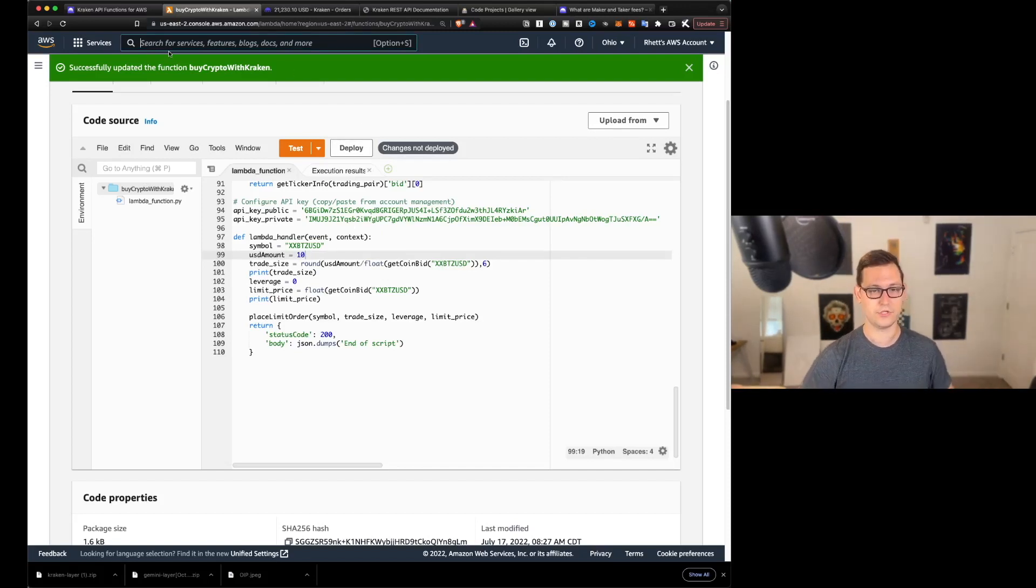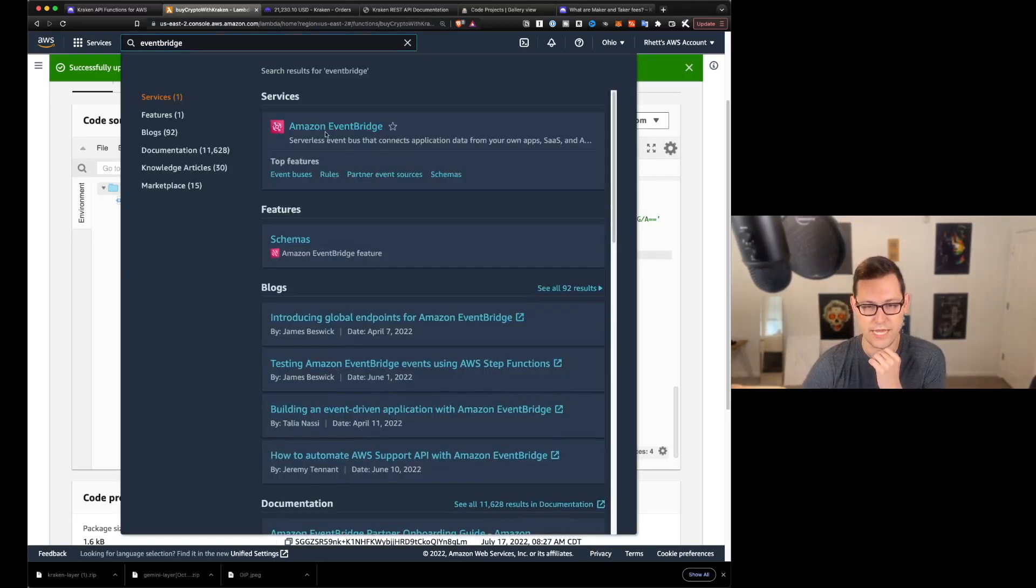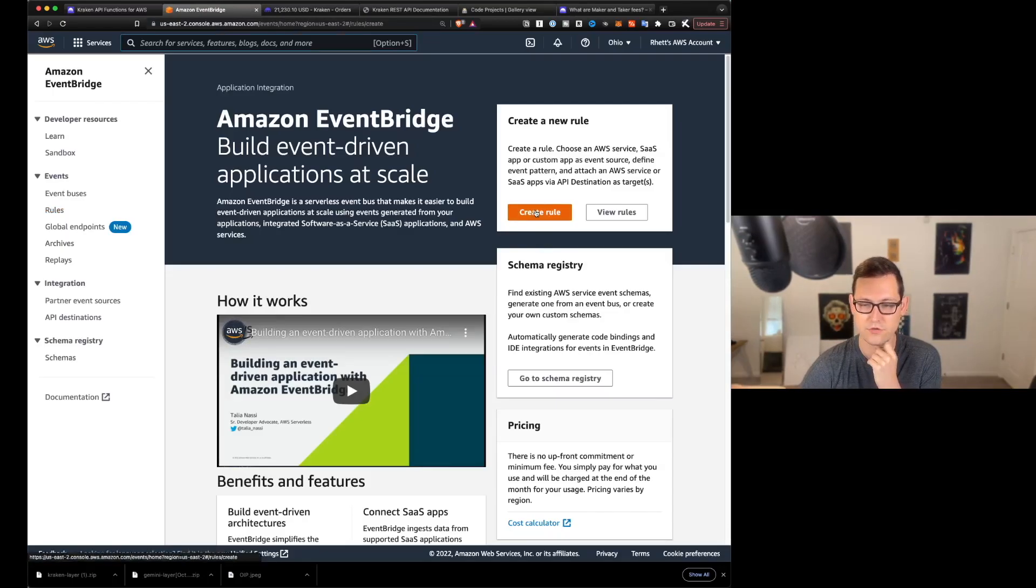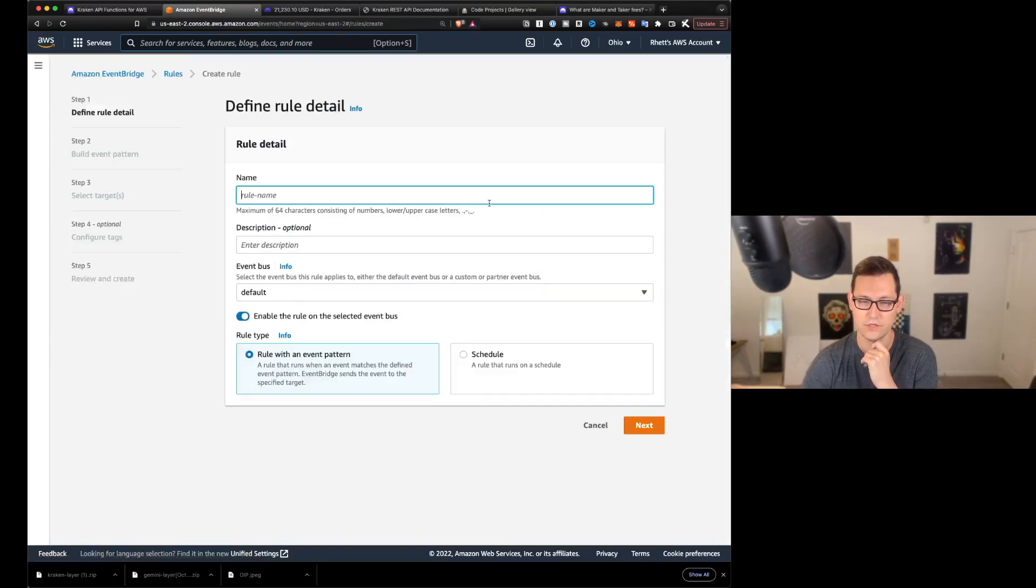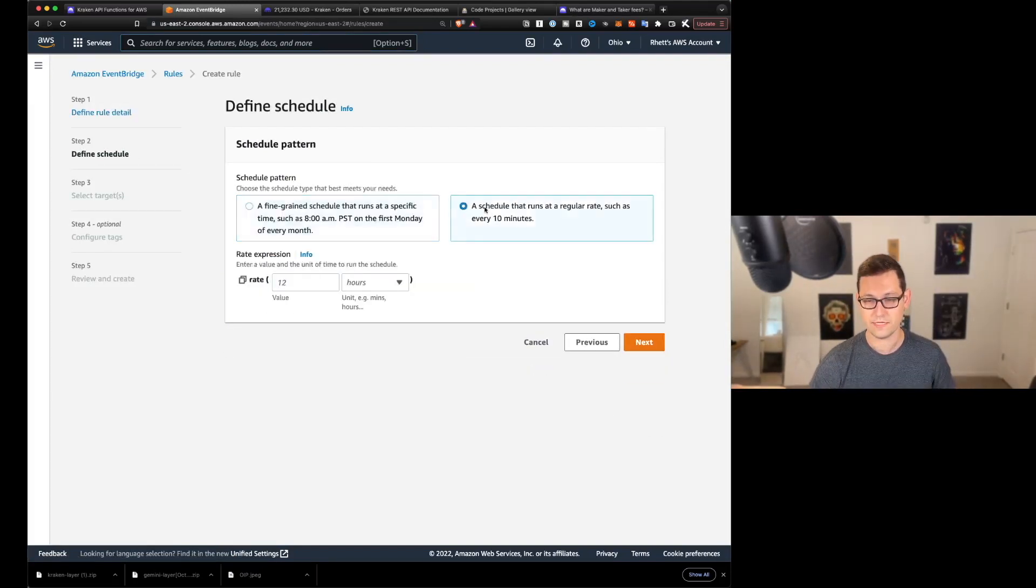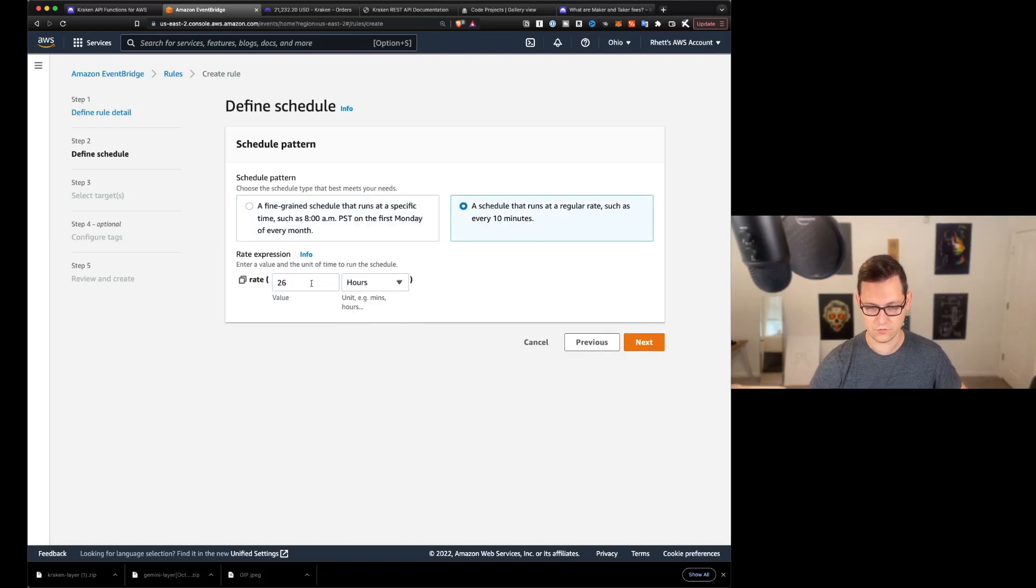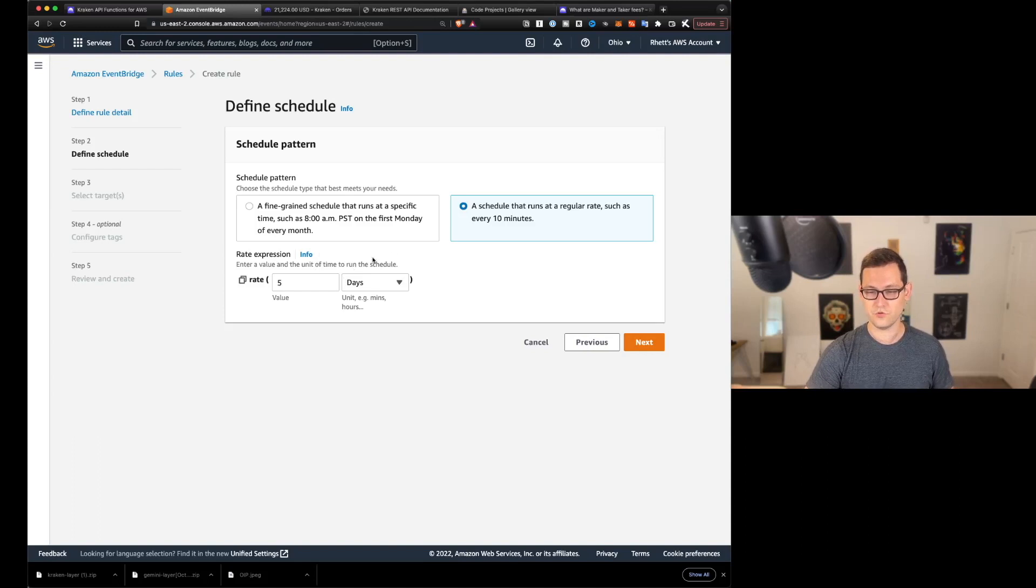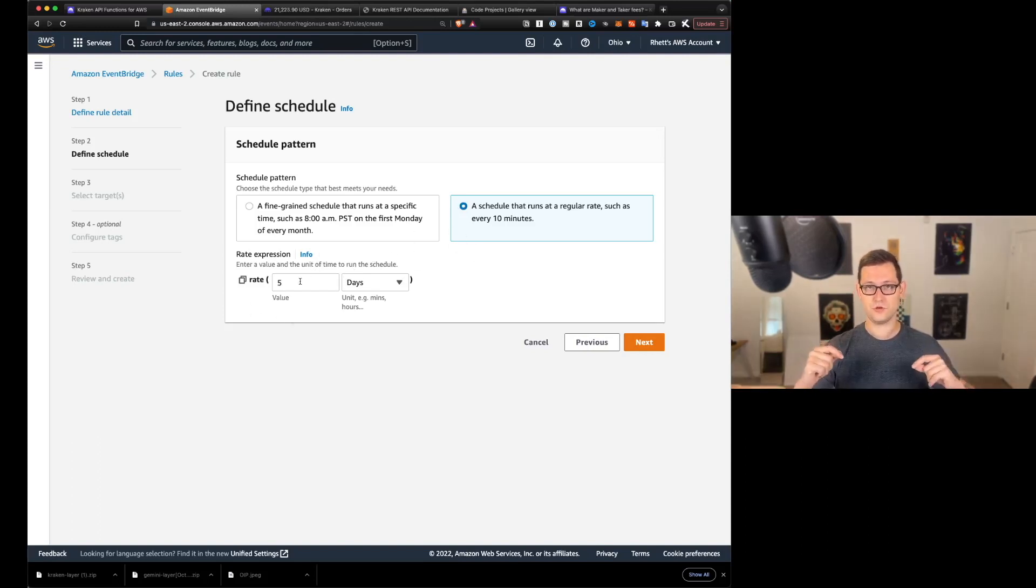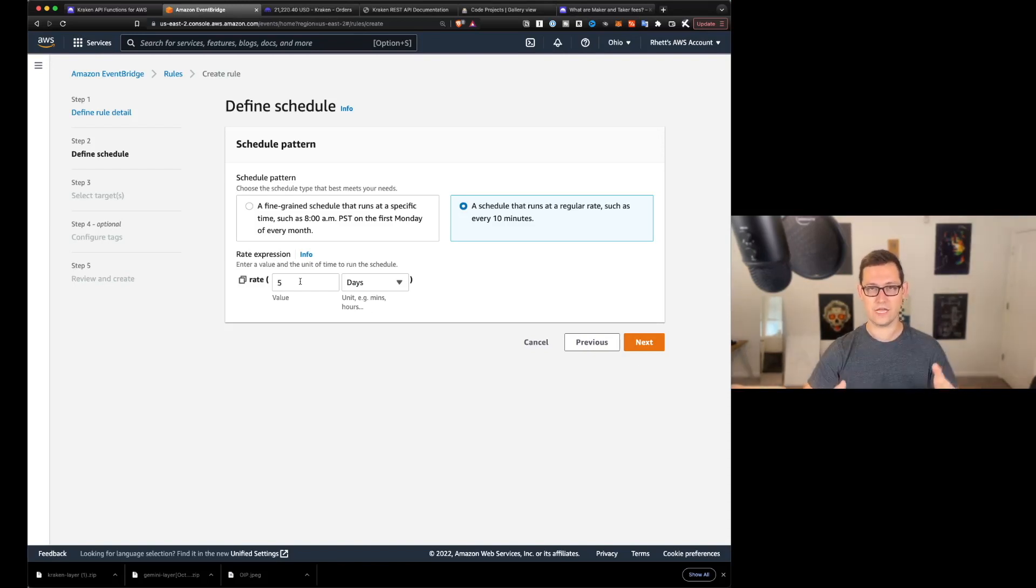All right guys. So now we've seen that this script works and that we can use it to make one-time buys of whatever US dollar amount we want down here. If you wanted to change this to $100, you could just change it to $100, hit deploy, and then it would buy $100 for you on whatever schedule you want. So next, let's go ahead and define that schedule. So let's come up here to the search bar on AWS and we'll type in event bridge.